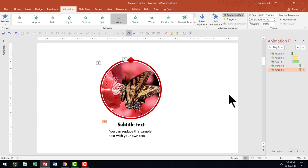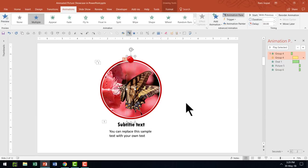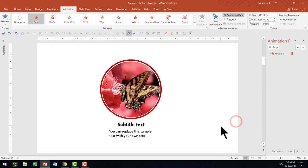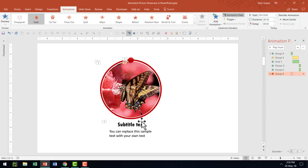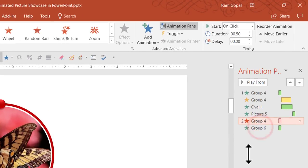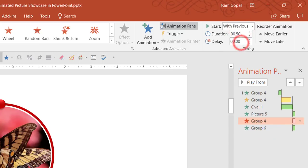There is one other thing we need to do — have the dot disappear. So I'm going to add an animation and go to Exit animations and select Fade Out. This fade out needs to happen before the text gets revealed, so I'm going to move it one step above in the animation pane and set it to With Previous.